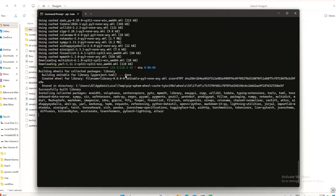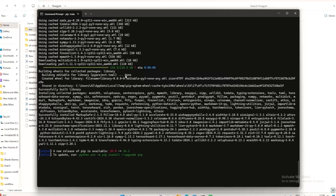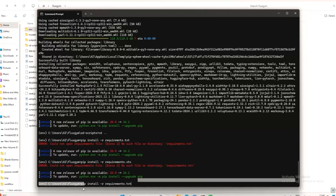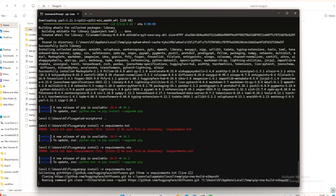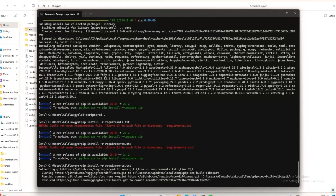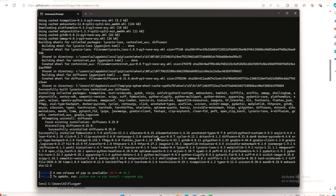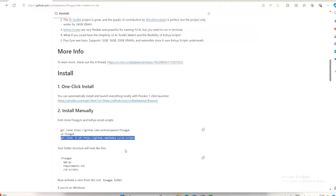This will install all the libraries we need to run this program. Once that's done, go back to the main Flux Gym folder using 'cd' and run the same pip install to install all of Flux Gym's libraries. Then we need to install PyTorch — go to the PyTorch website, copy the appropriate command, and run it.